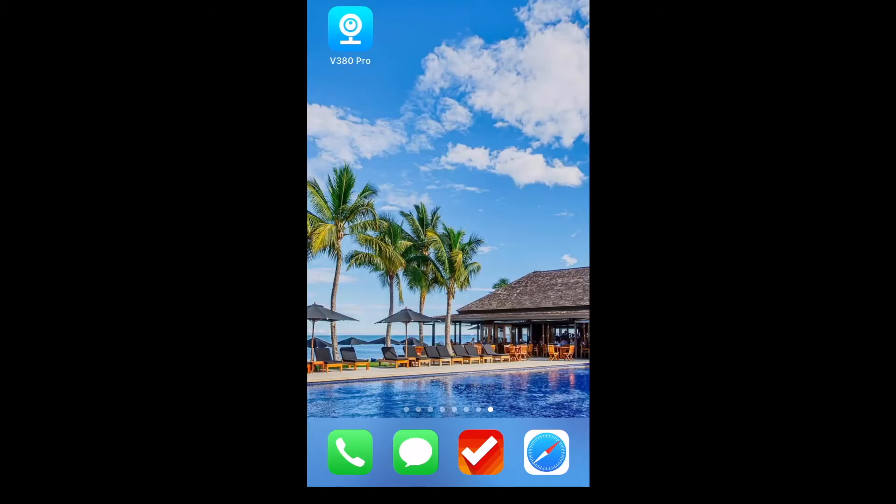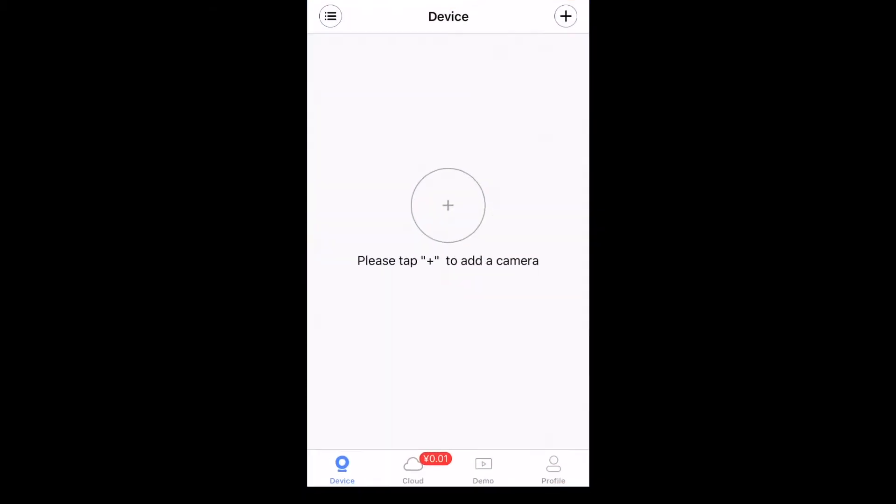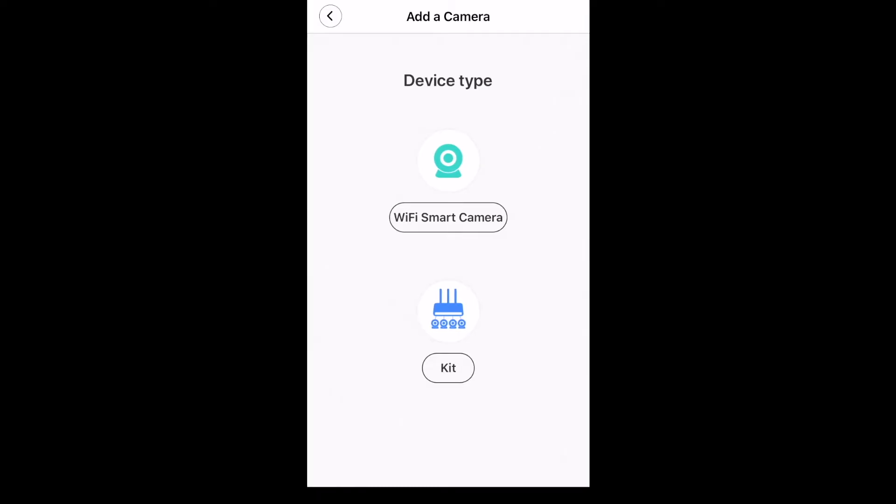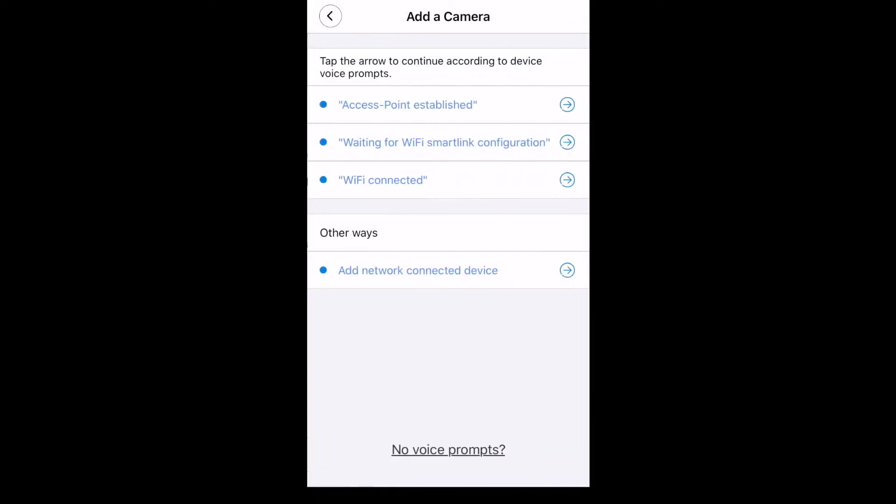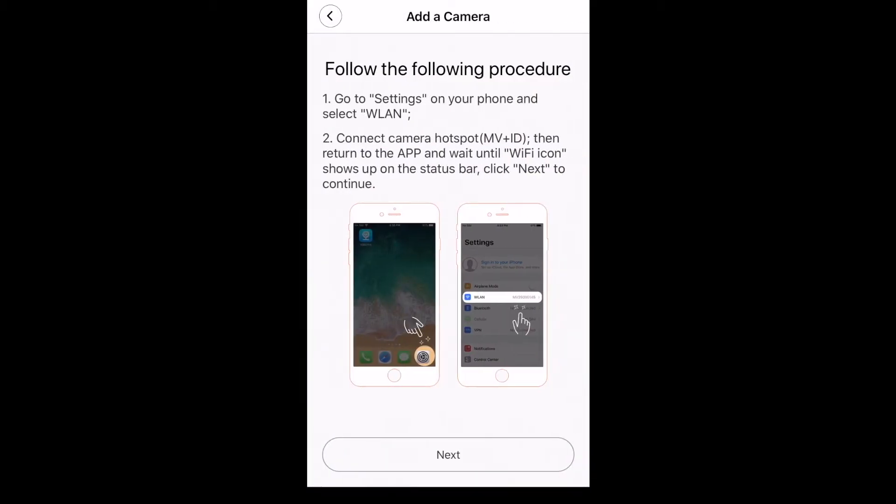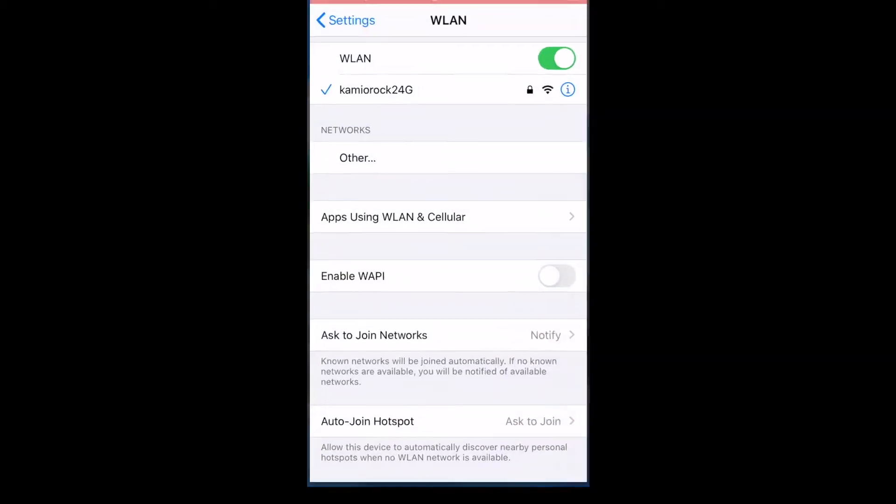Download the app to your phone, register an account and open it. Choose the first one. Go to the phone network settings page and connect the hotspot signal from the camera.